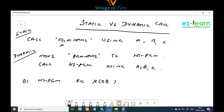We have two types of calls, and this is an important concept — very important from an interview point of view as well. When you call a program name directly in the CALL statement, it is called a static call. When you move the program name to a working storage field and call using that field, it is called a dynamic call.